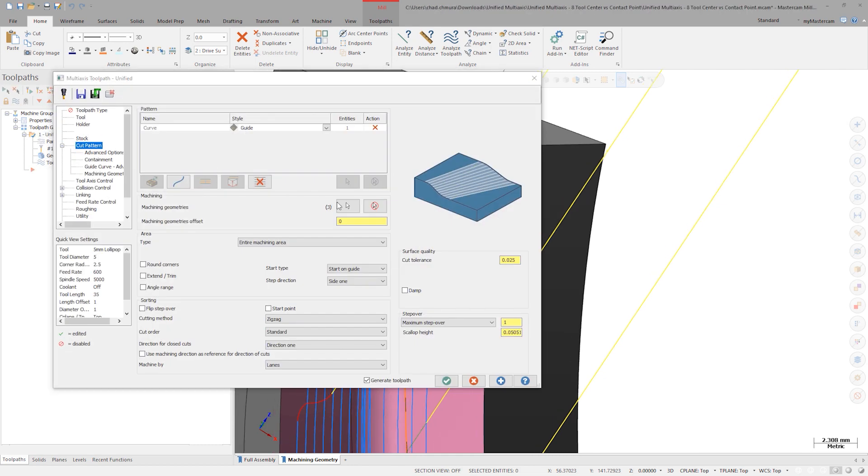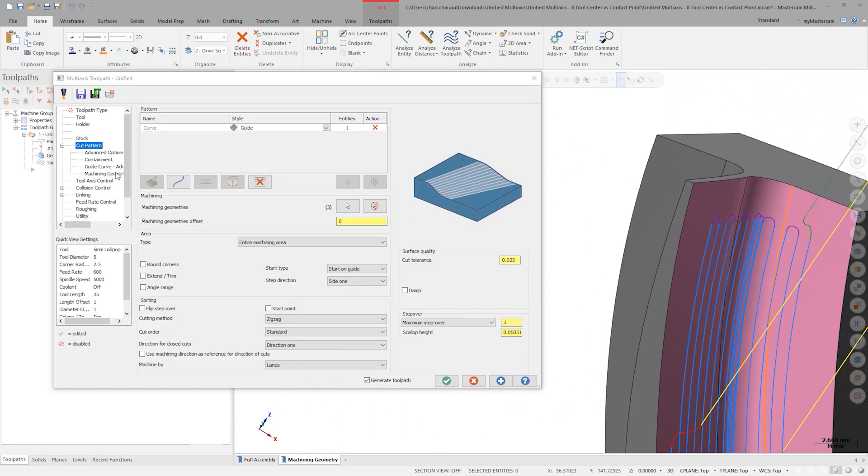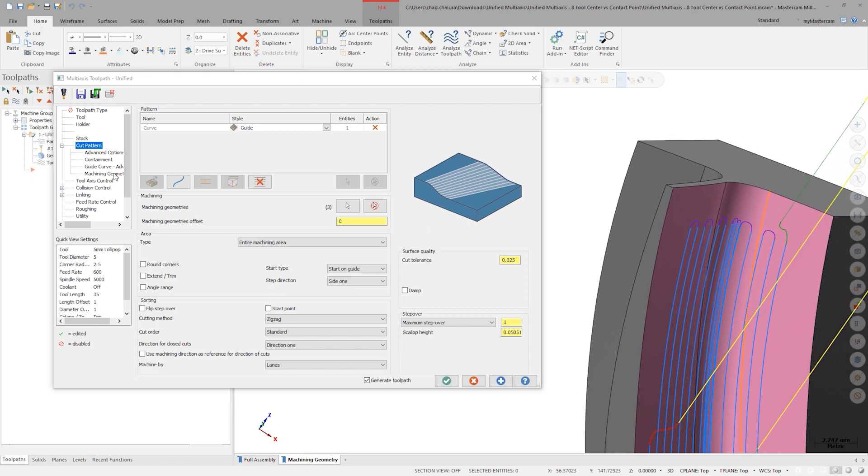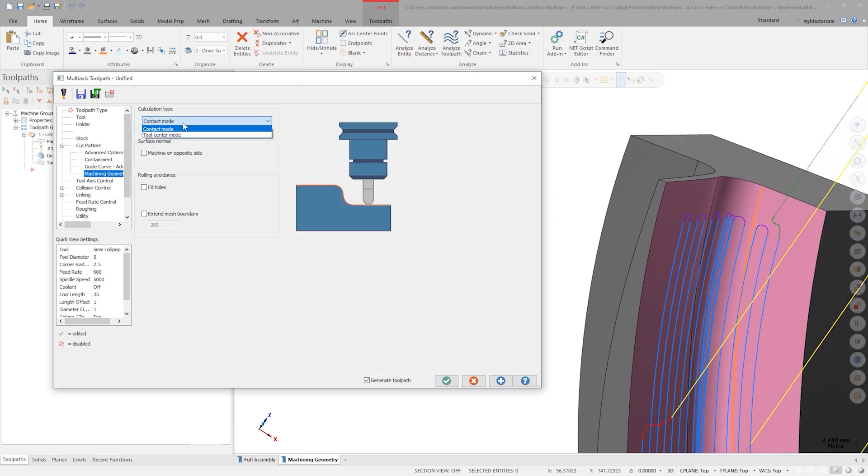On the Machining Geometry's Advanced Parameters tab, note the Calculation Type field. Currently, it's set to Contact Mode. Change this to Tool Center Mode and regenerate the toolpath.